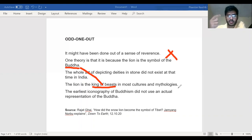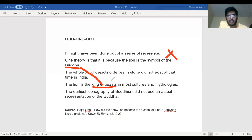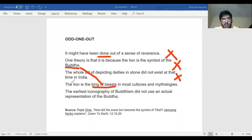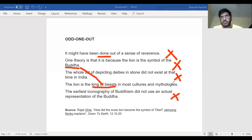If the lion is the king of beasts in most cultures and mythologies, there should be something explaining: 'Buddha is the supreme being in Buddhism' or 'the lion is respected for that' — something bridging them. That is missing here. 'It might have been done' could have been the missing link but it talks about reverence and action, not about lion's status, so there is no tonal linkage. The sentence also doesn't fit with 'the whole art of depicting deities in stone' — absolutely no relation at all.